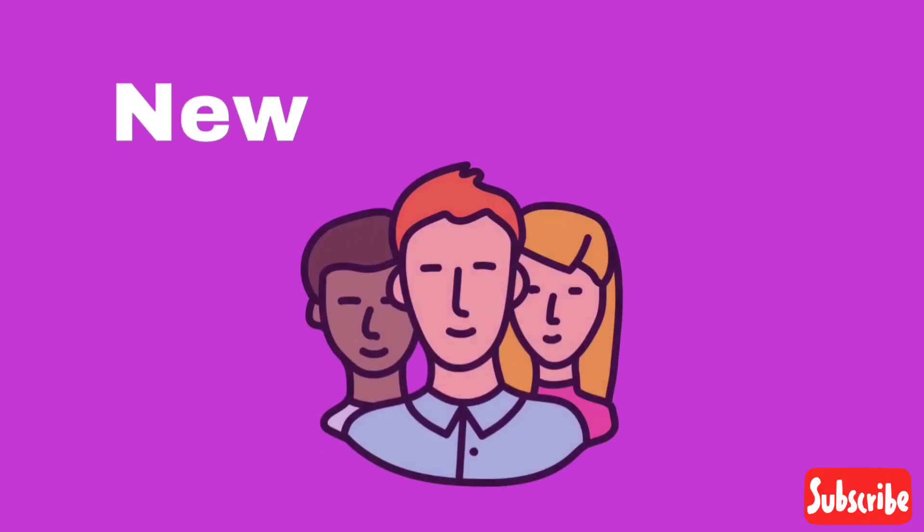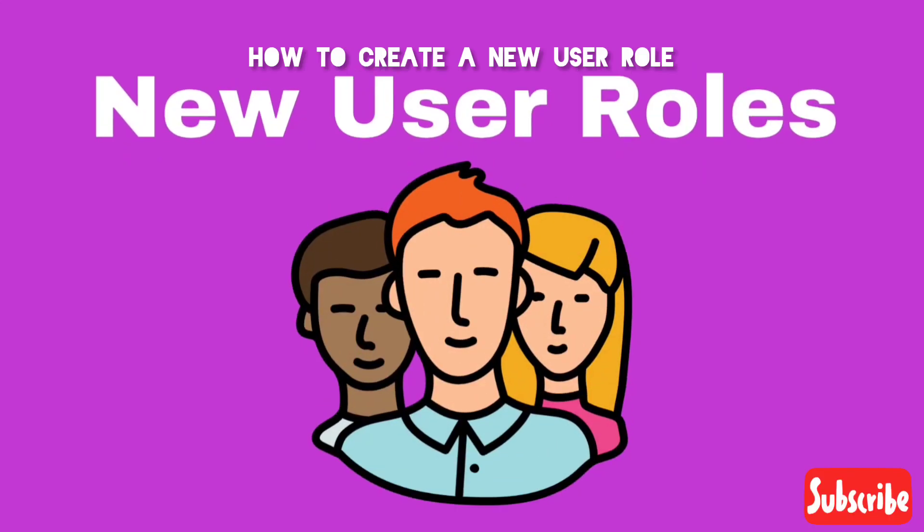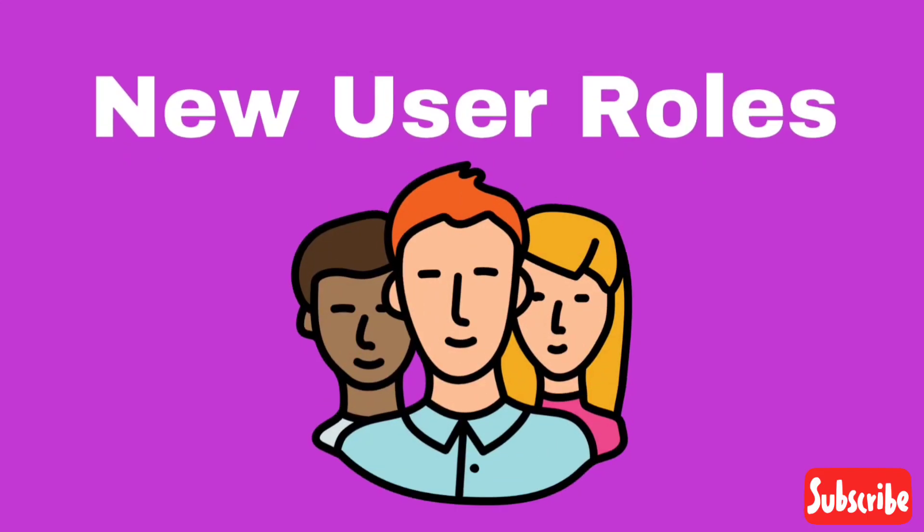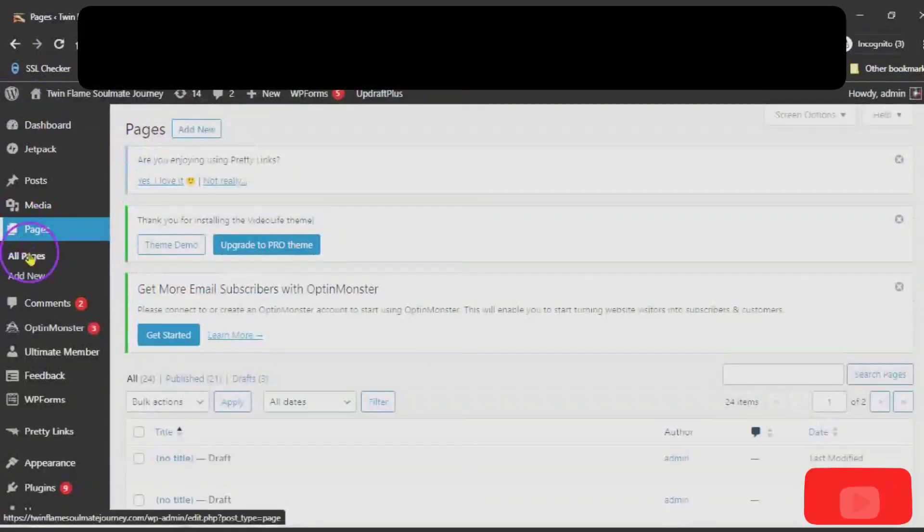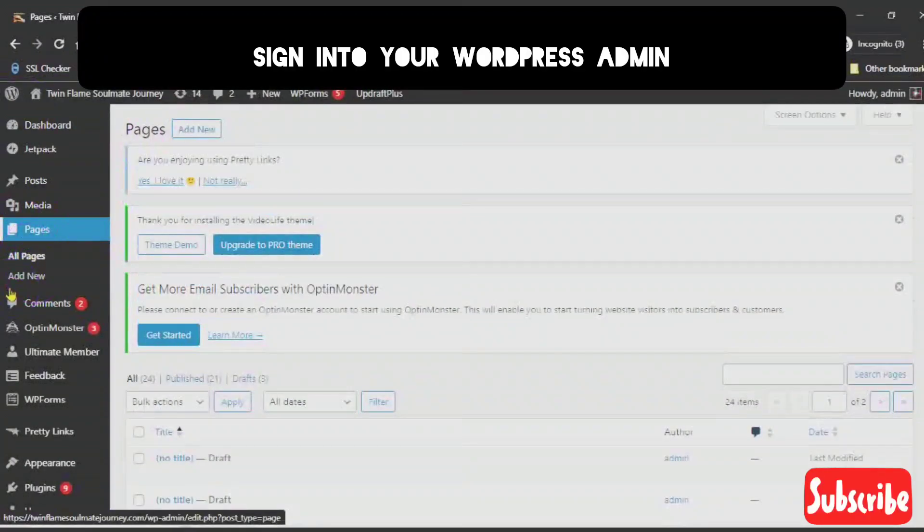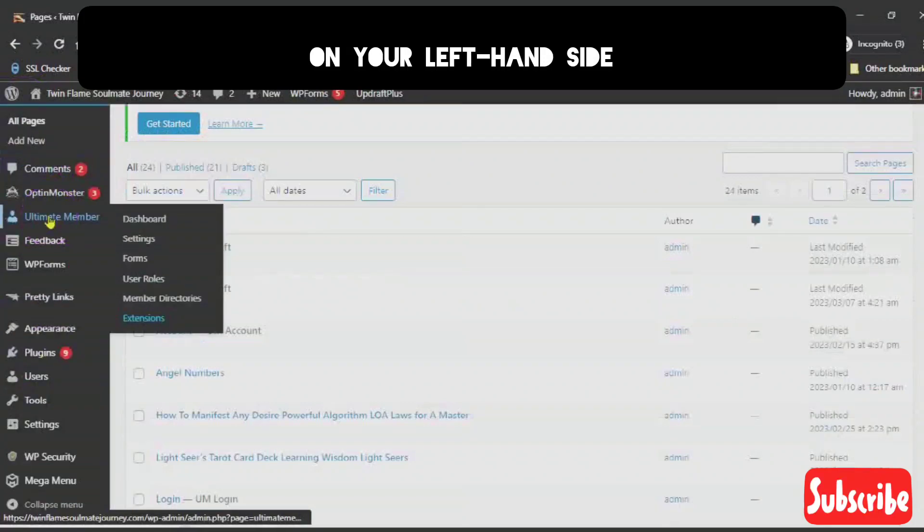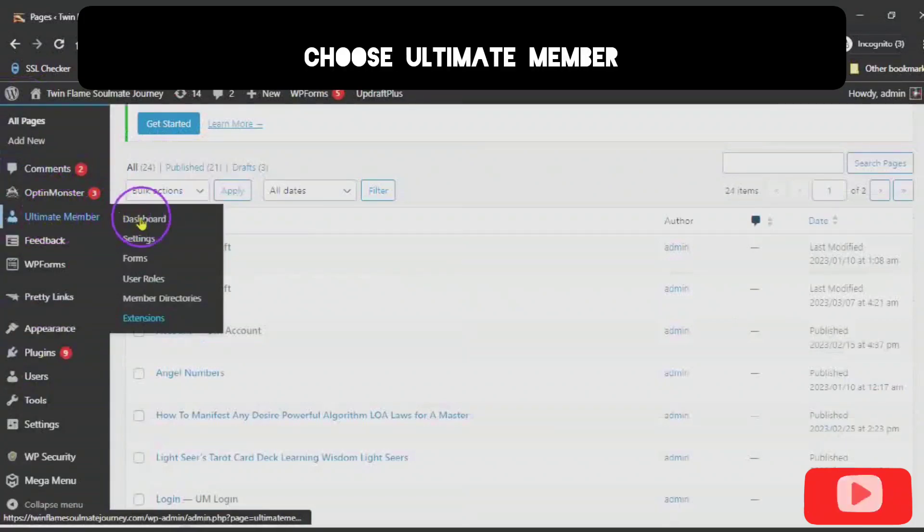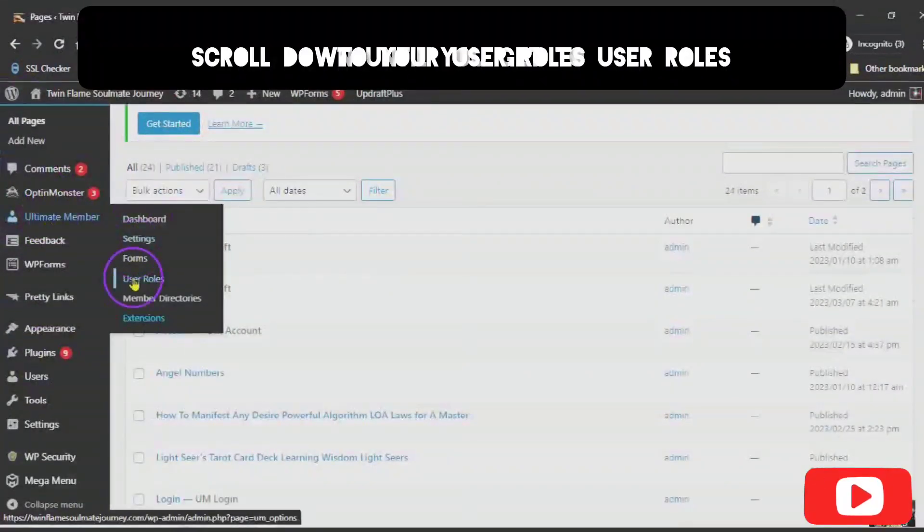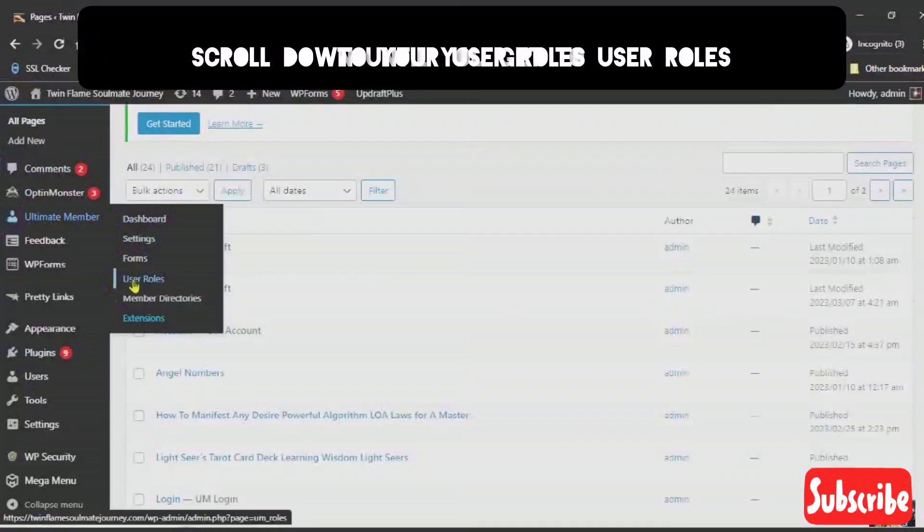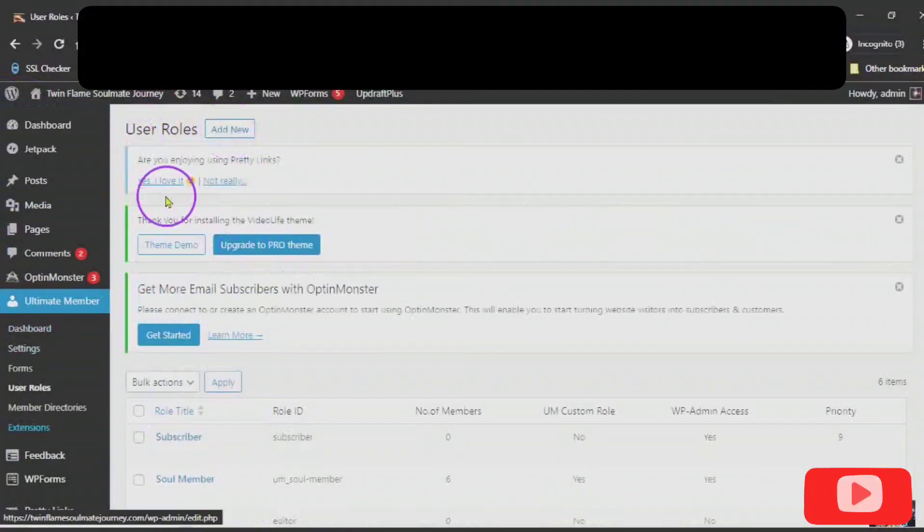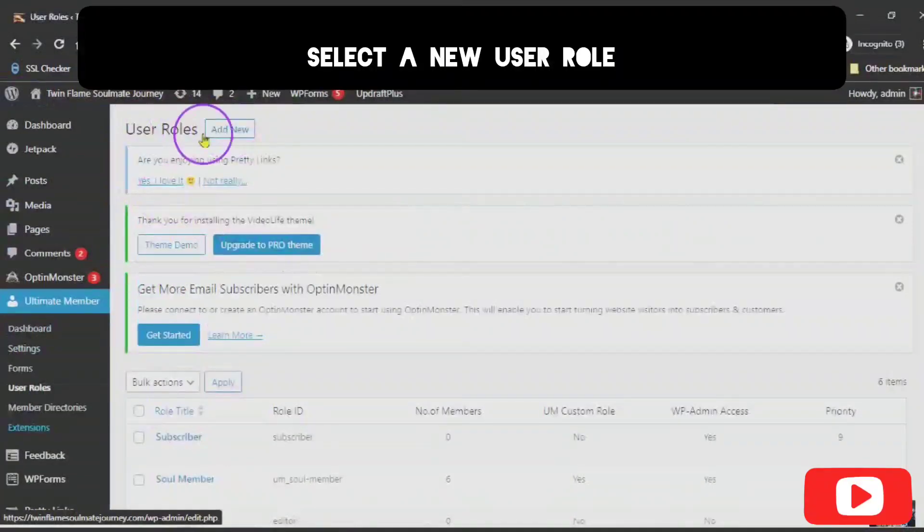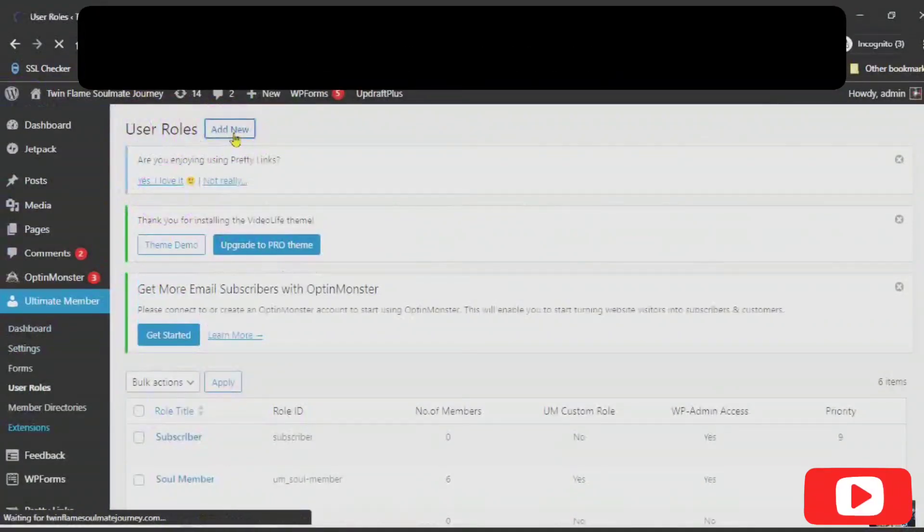How to Create a New User Role. Sign into your WordPress Admin. On your left hand side, choose Ultimate Member. Scroll down until you get to User Role. To create a new user role, you choose Add New.